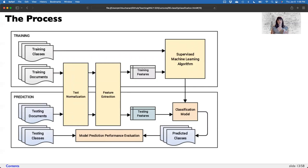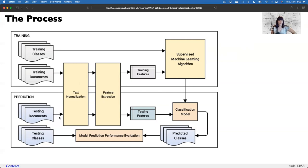I borrowed this diagram from the NLTK book. It really highlights how complex a model is in these systems. The top part explains training for supervised learning: we have training classes — the outcomes we're trying to predict — and training documents. There's a big box for text normalization, because you must do processing of your text. No text is automatically clean. Even something as simple as lemmatization or removing stop words. Then you do feature extraction — this could be anything: count characters, count words, count phrases, create a bag of words model.